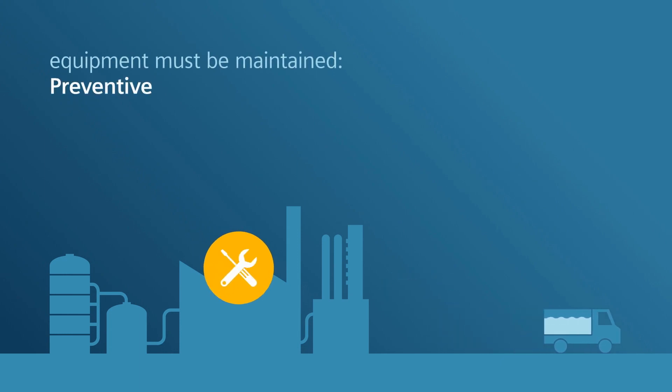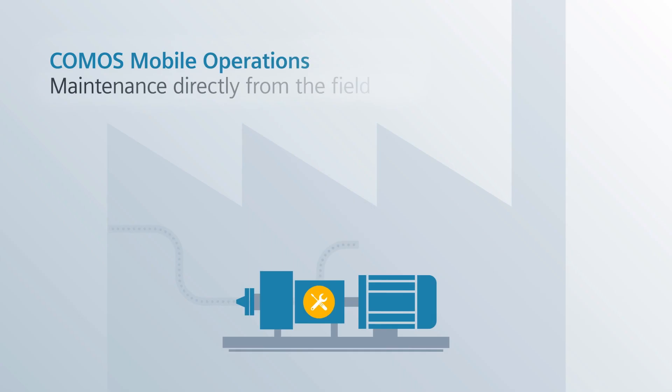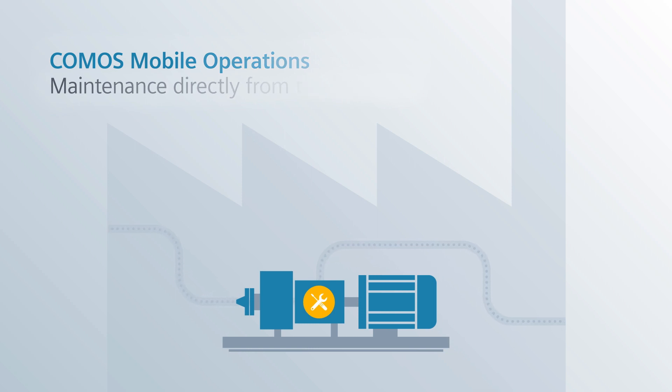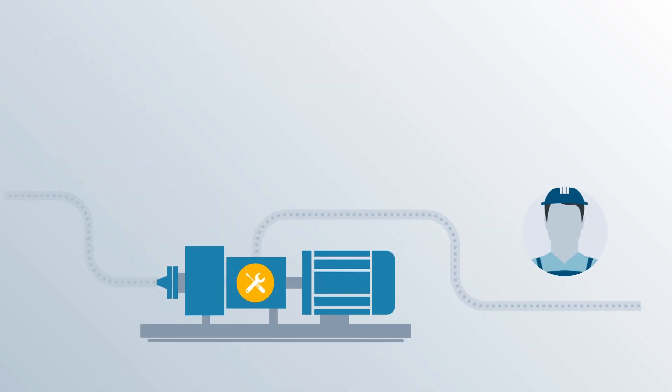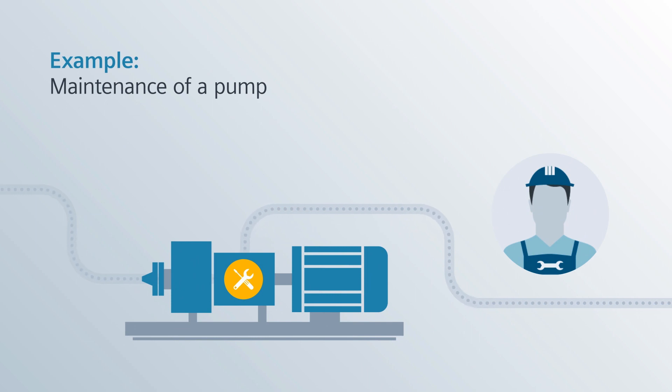predictive, preventive, as well as corrective. Comos Mobile Operations provides you with efficient support in executing maintenance activities directly from the field. We'll demonstrate how this works using the example of a pump maintenance.